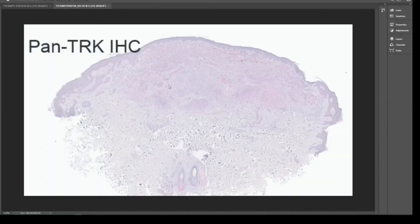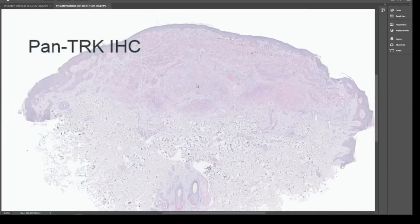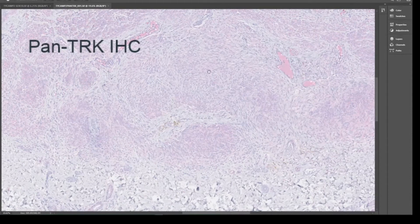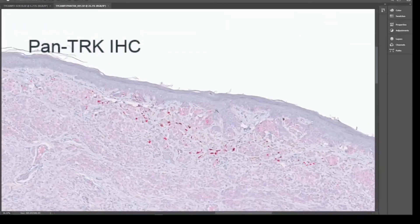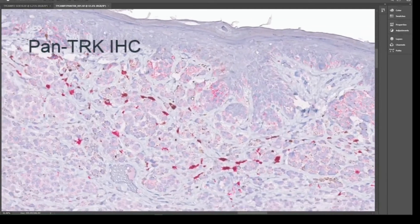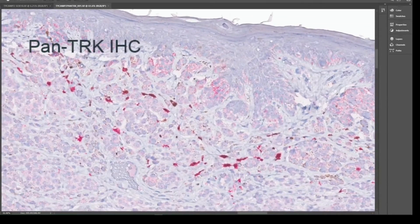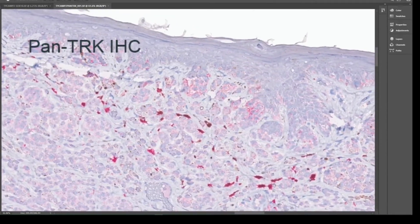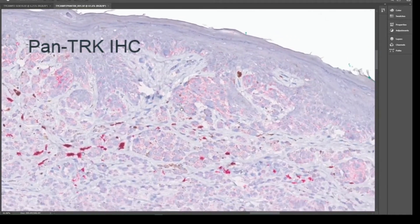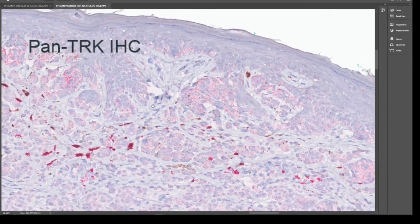Here is the pan-melanocytic IHC. We can see the staining is quite weak. We have to zoom in on some junctional nests. We have this dendritic cytoplasmic positivity, whereas the rest of the epidermis is not stained. This is usually the type of staining you will find for these lesions.